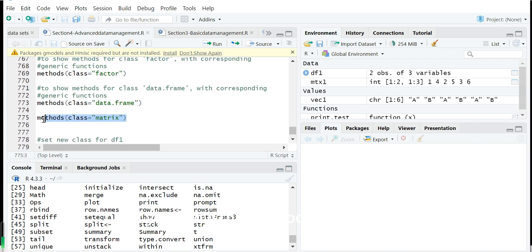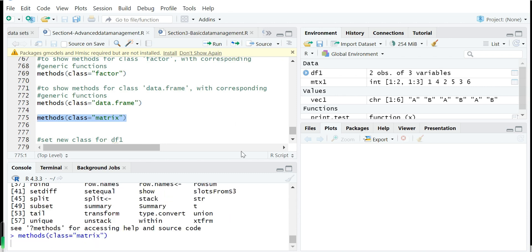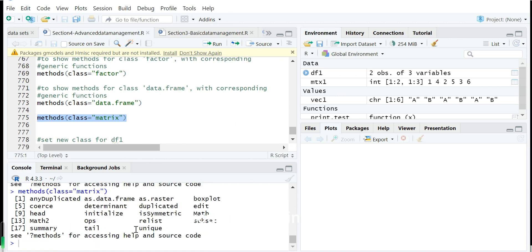But if you show the method for the class matrix, you see no print here. That's why if we want to print a matrix, R will use the default method for the print for the matrix, because no print.matrix method is written here.